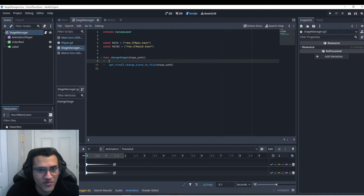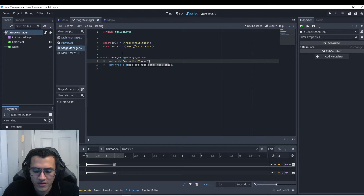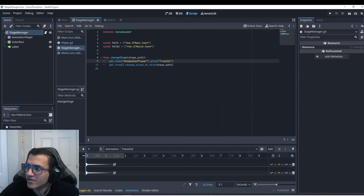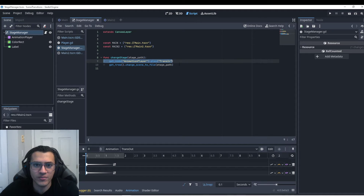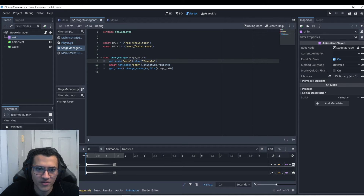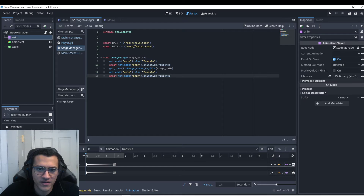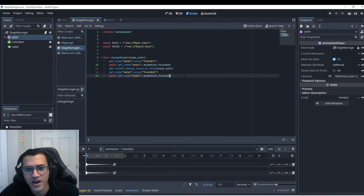Before we manually change scenes, let's add the animation calls. In 'change_stage' the first thing we do is get the node 'AnimationPlayer' — I'll name my reference 'anim' — and call 'anim.play("trans_in")'. Then we await the animation_finished signal so we wait for it to complete before changing the scene. After changing the scene we also play 'trans_out' and await that as well.